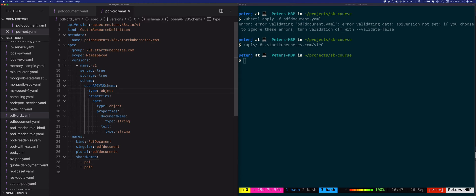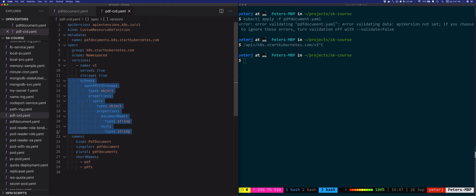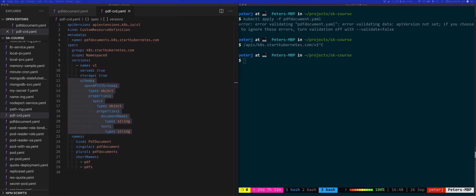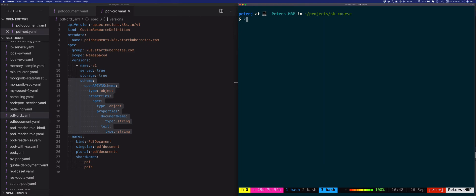Finally, under the schema we're specifying how this resource is going to look using the OpenAPI specification format. This allows us to define a more structural schema, including required fields or patterns that fields need to conform to. Let's create this CRD: kubectl apply -f pdf-crd.yaml.